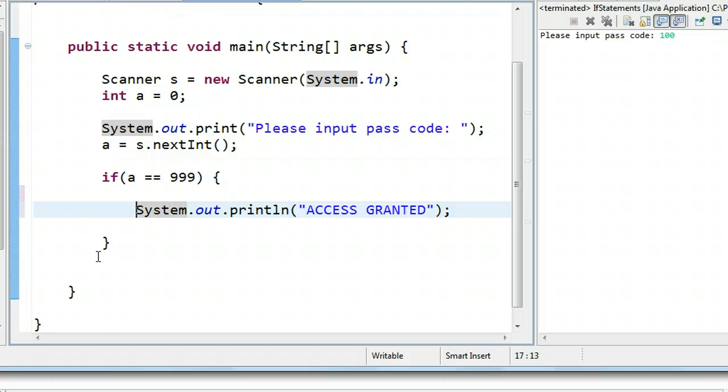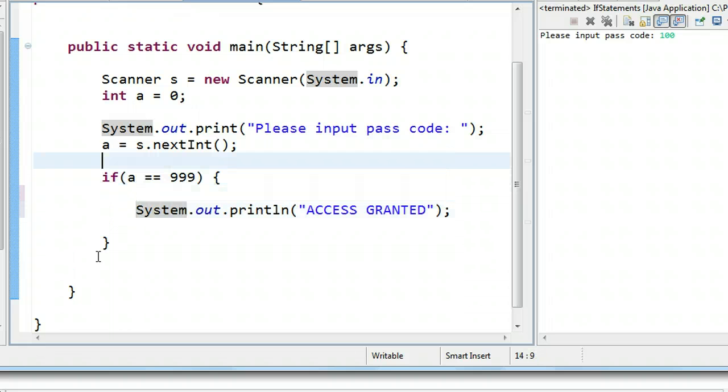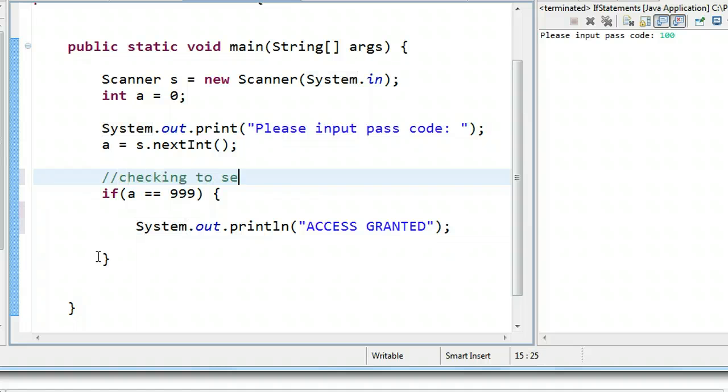The next thing I'd like to do is I'd like to add a little comment above the if structure to say what it's doing. So this is checking to see if A is correct, whatever it might be.